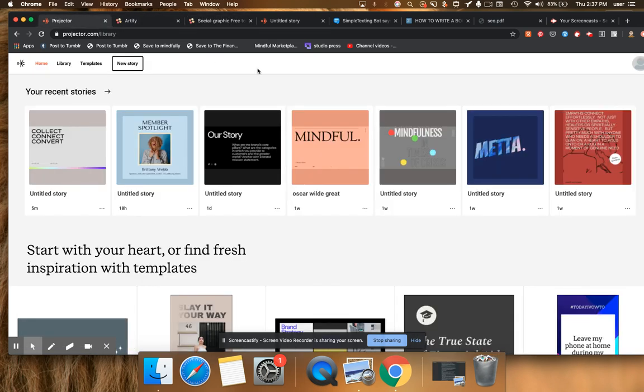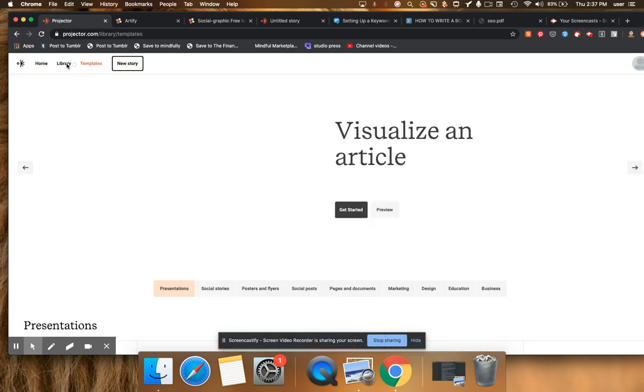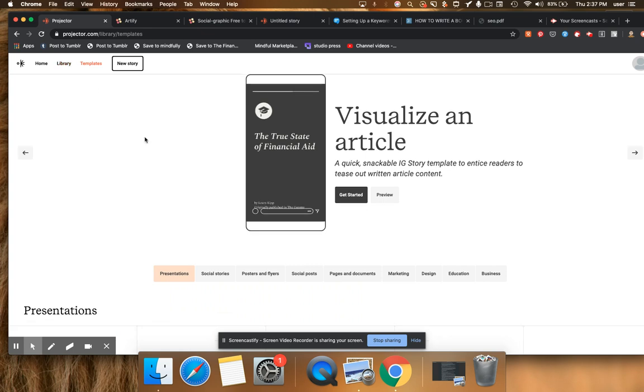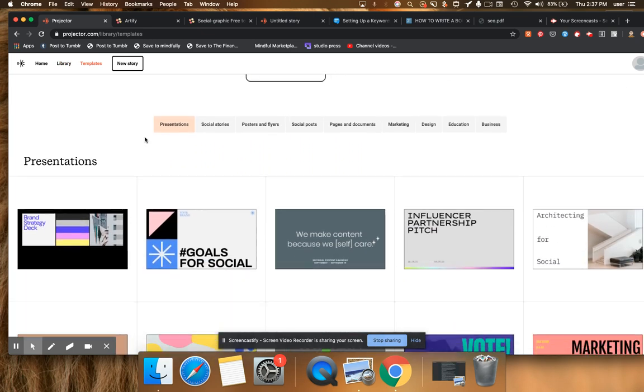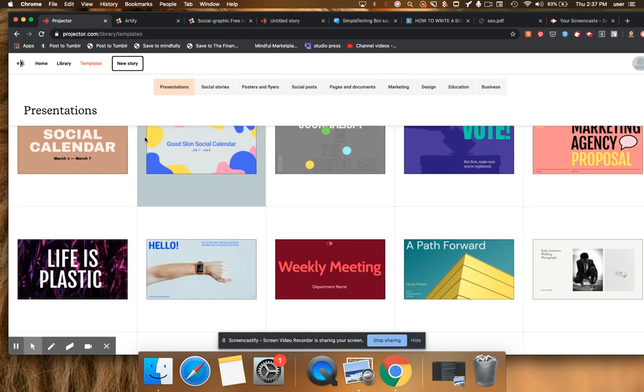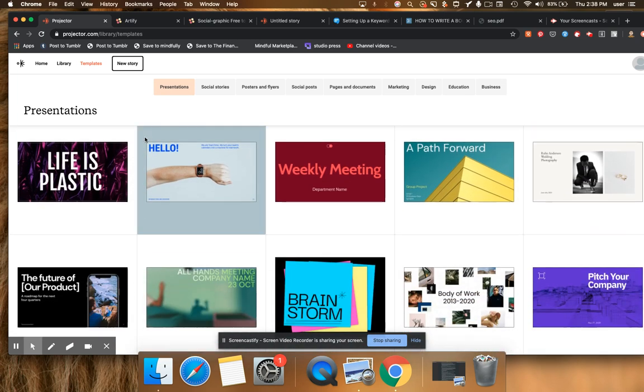The other one is also super freaking cool is Projector.com. And these are really, really beautifully designed graphics, images, presentations. It has a little bit more of a Canva-esque sort of feel.